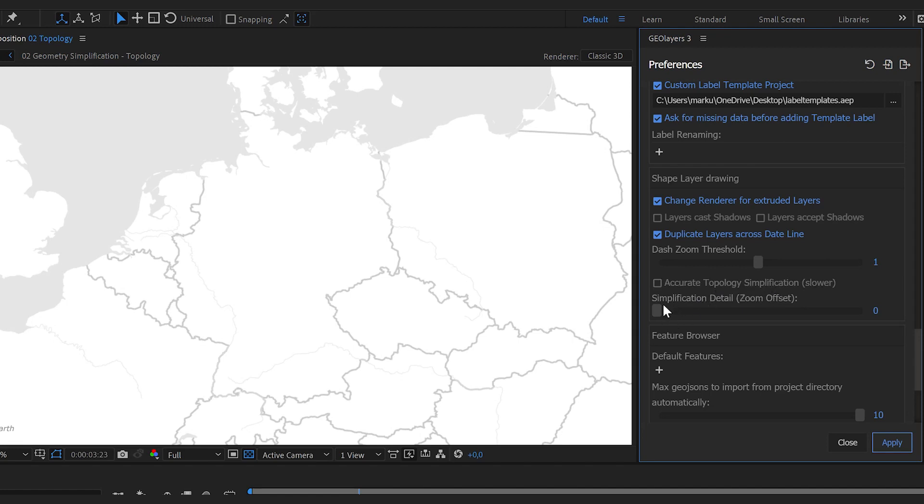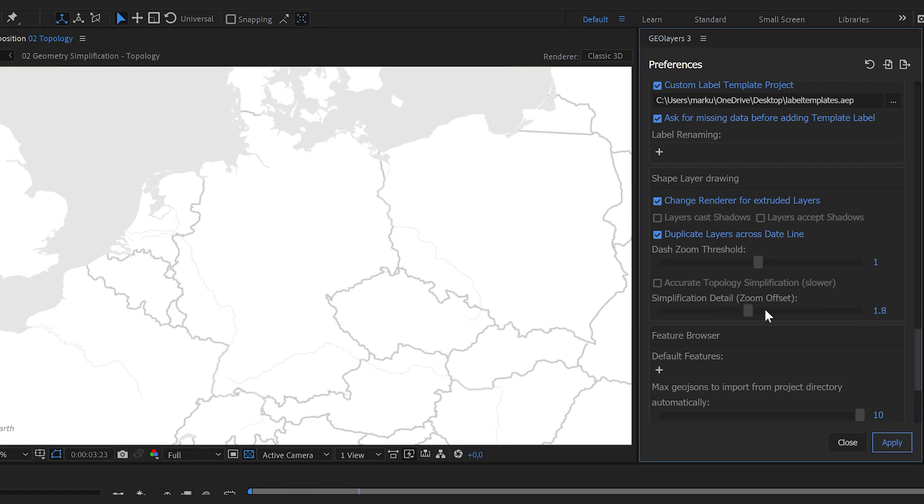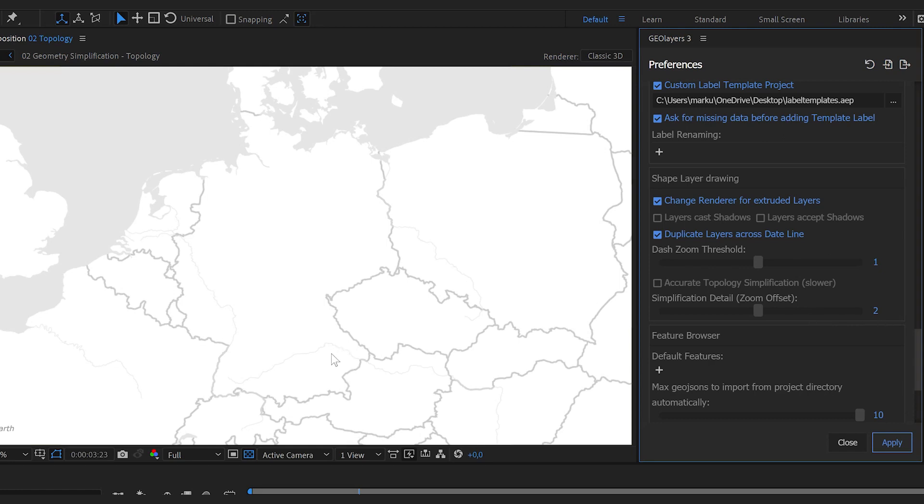And the second one is the simplification detail. It sounds complicated but as I said, geolayers simplifies for a certain zoom and it will look pixel perfect in that zoom. But if you crank up this slider, geolayers will give it like a little buffer. So it will simplify it for the zoom level you see plus two. So you can zoom in a lot more and the feature will still be pixel perfect.